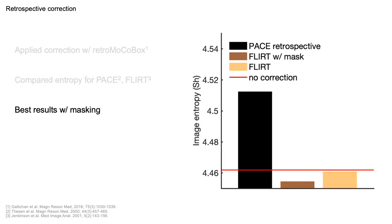To assess the effect this has on the image, we applied these estimates retrospectively using RetroMocoBox. We compared image quality for the different algorithms in terms of Shannon entropy and found that the best quality was obtained for brain-specific registration, whereas PACE was clearly biased.